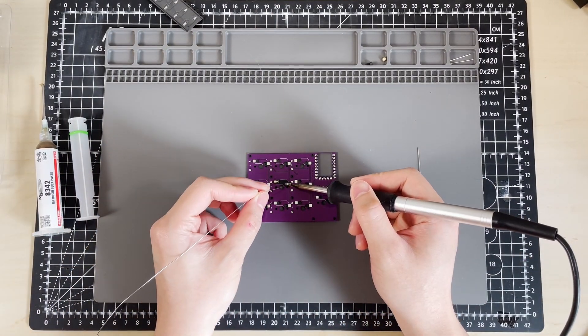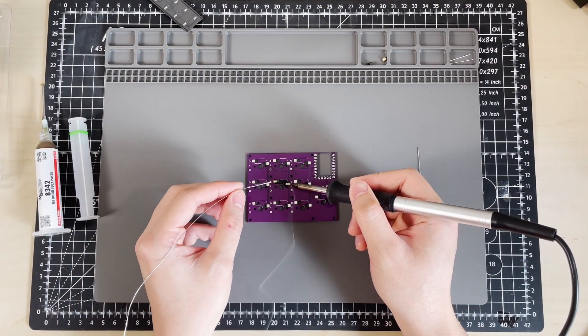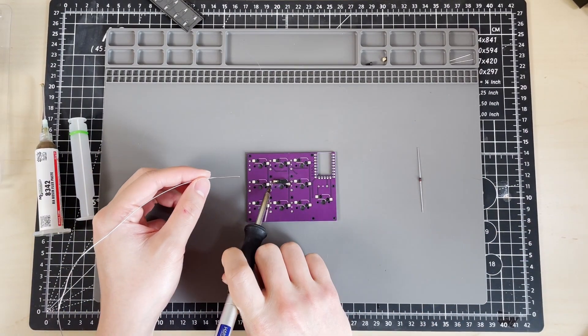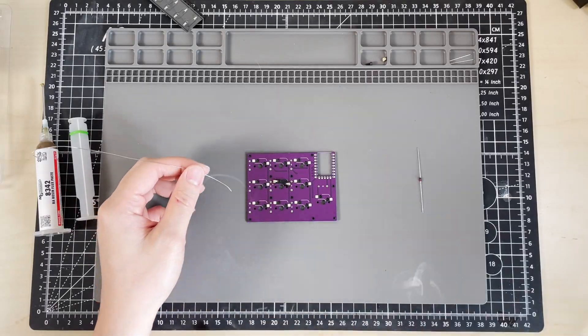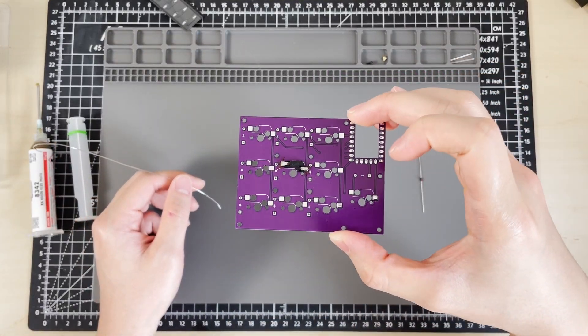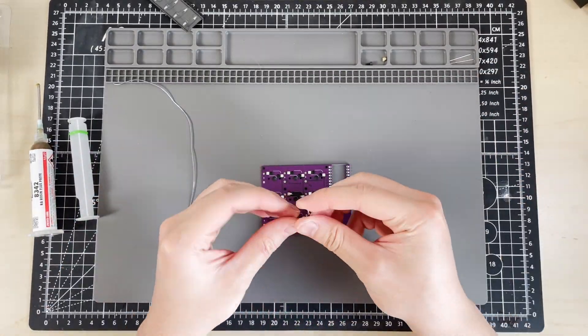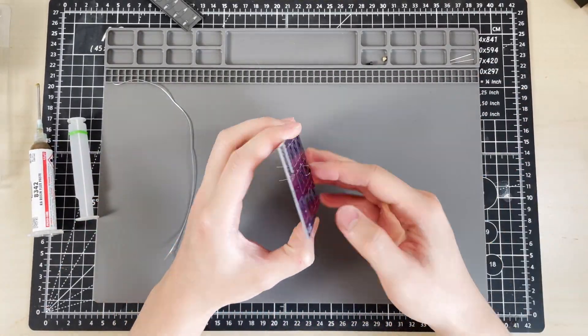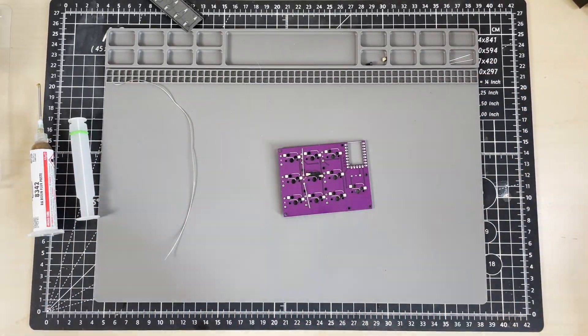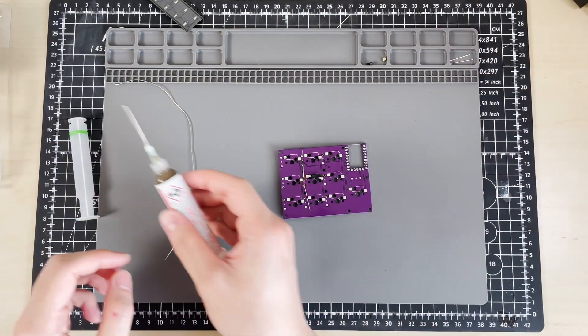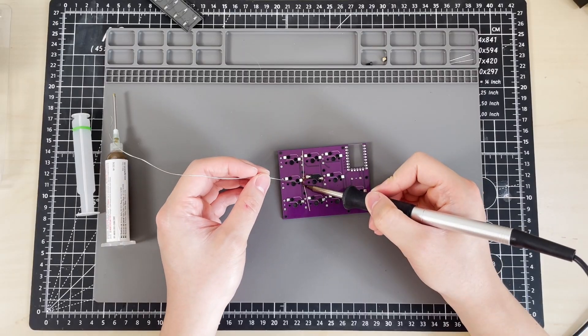This was the first time I ever designed anything keyboard related, and I'm pretty happy with the end result. I didn't run into any huge issues, only a loose connection, which was fixed by adding more solder.